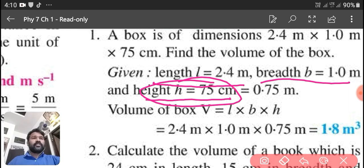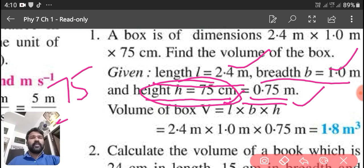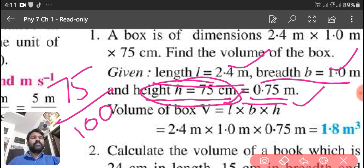These two values are in meter, but here the height is in centimeter. So we have to convert the 75 centimeter into meter. By converting — by dividing by 100 — 75 upon 100, we will get the answer in meter, that is 0.75.